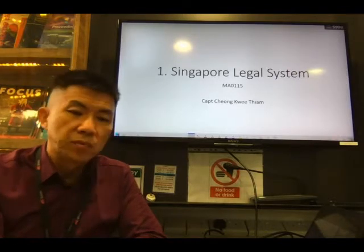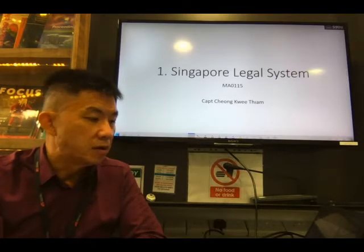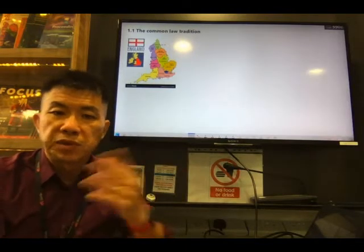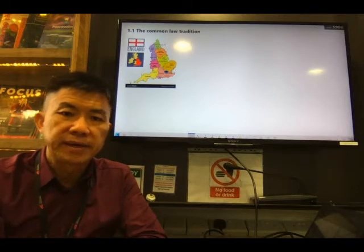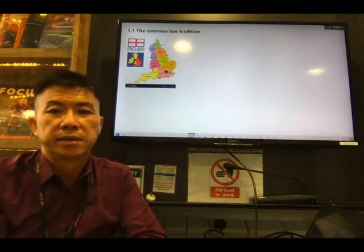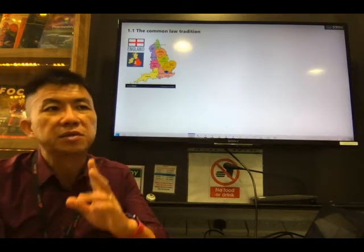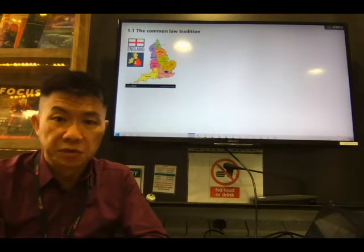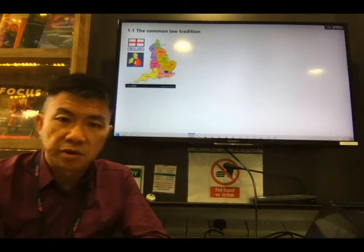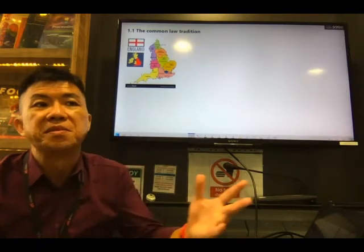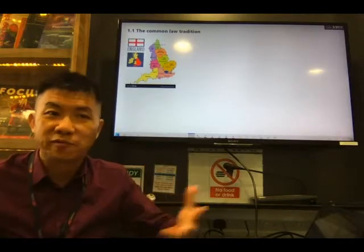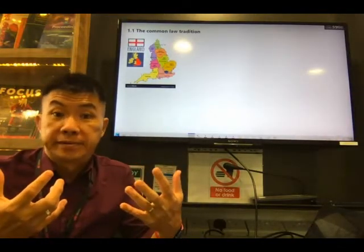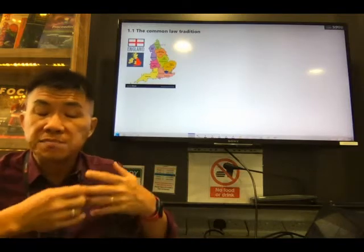Let's look at chapter 1.1, the common law tradition. As we know, Singapore was colonized by England and therefore our legal system is largely derived based on the English common law. But what is common law? The word 'common' means it is common to everyone — everyone follows it.